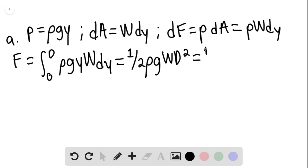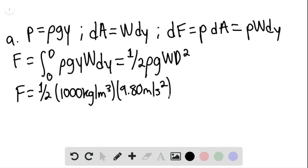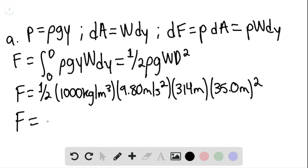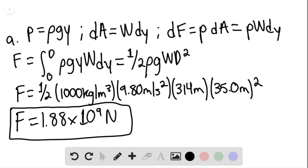Substituting values, the force equals one-half times the density of water, 1,000 kilograms per cubic meter, multiplied by 9.80 meters per second squared, multiplied by the width of 314 meters, multiplied by 35.0 meters quantity squared. We find that the force is equal to 1.88 times 10 to the ninth newtons. This is our answer for part A.